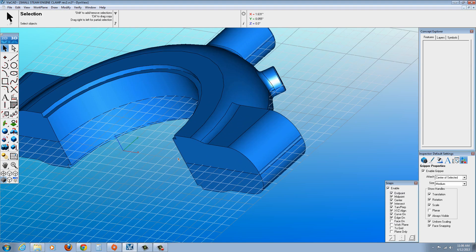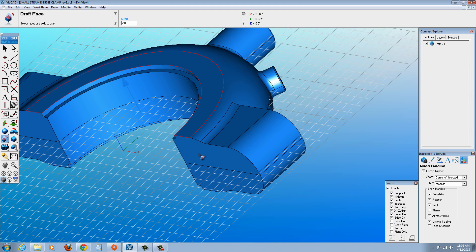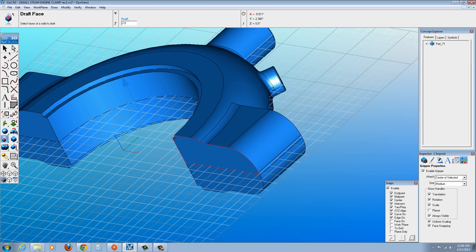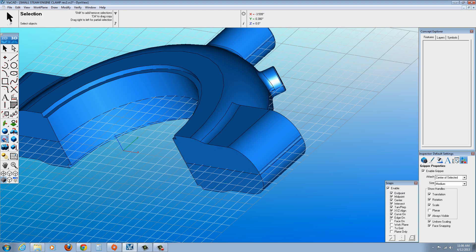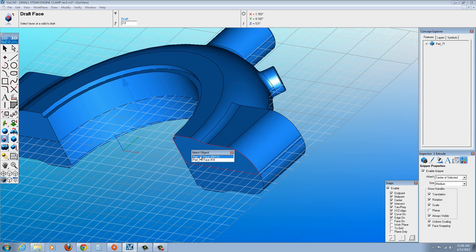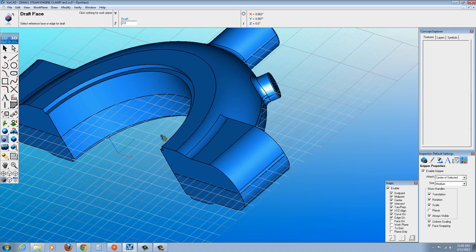Let's do that again. This time I'm going to hold shift when I want multiple faces. So I'm going to go to the draft tool. Select the reference face and the face to add draft to. So I'm going to try shift here. Start over there. Select the reference face, select the face to add draft to, and then the neutral position in this corner. There we go.